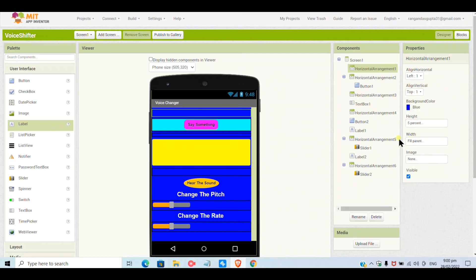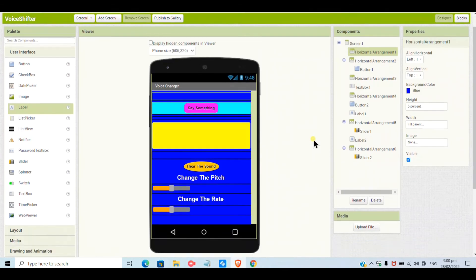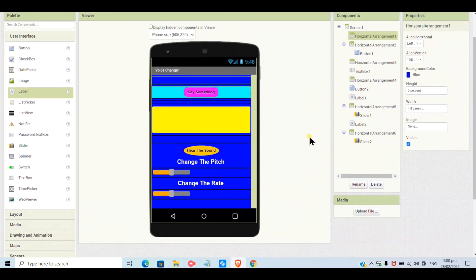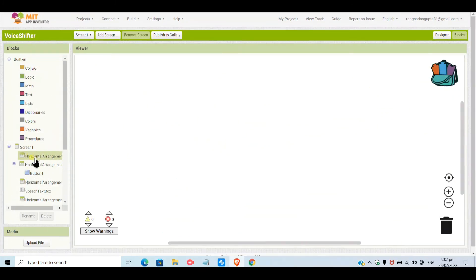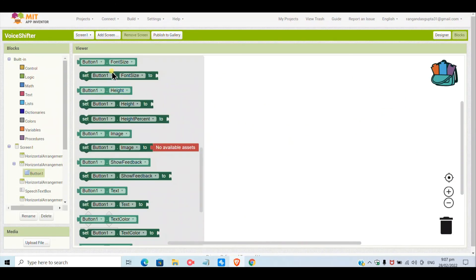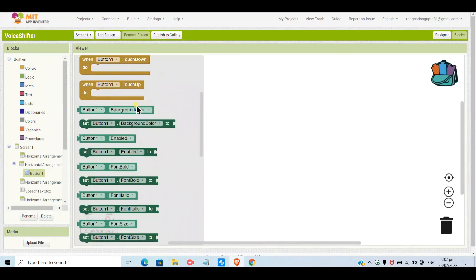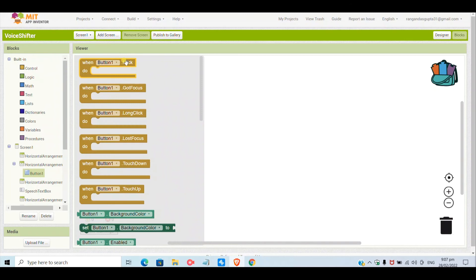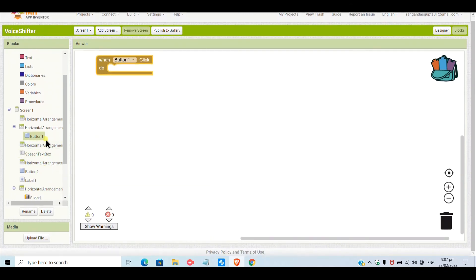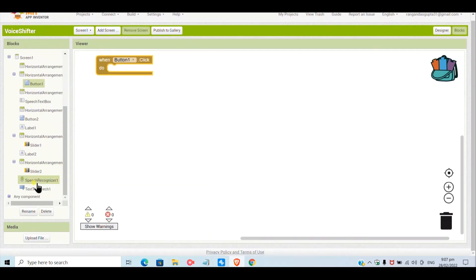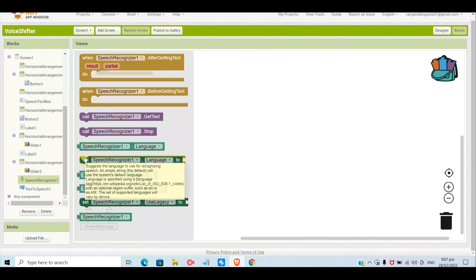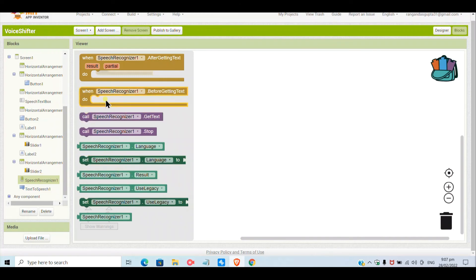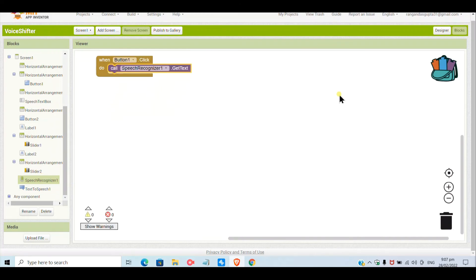The horizontal arrangements that are white I will give blue color so they match the background, but only the 'Say Something' horizontal arrangement I will give as cyan. By this your designing is done. Now we will do the coding part — first I will use a Button1 dot click block and add a speech recognizer.